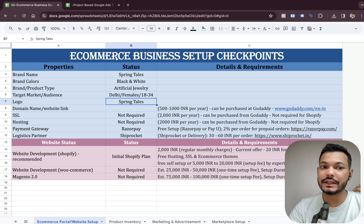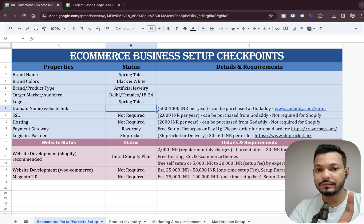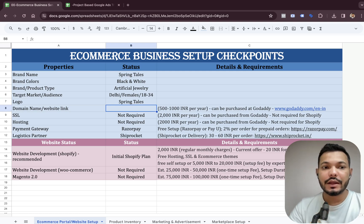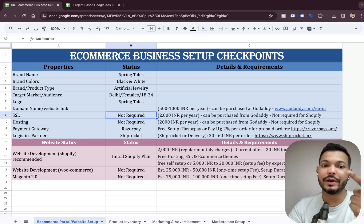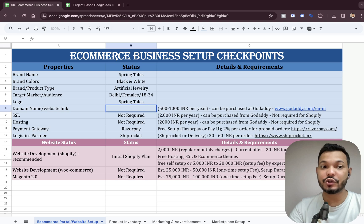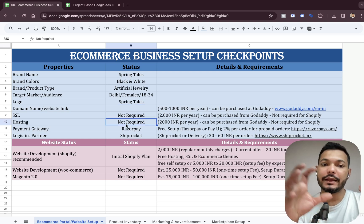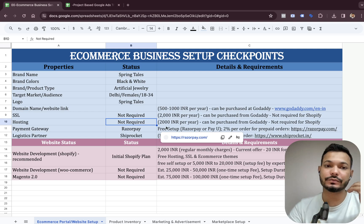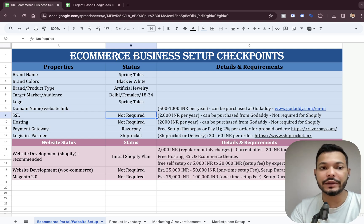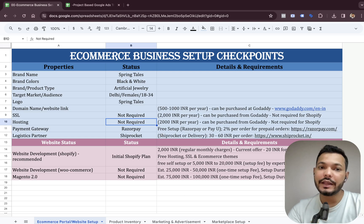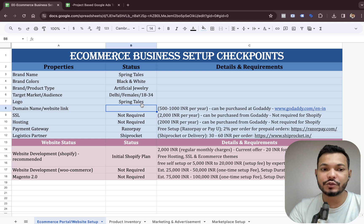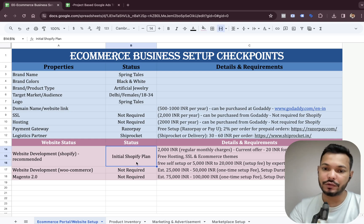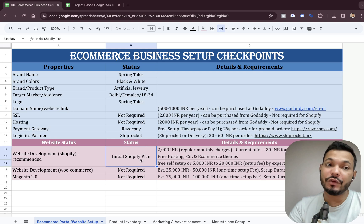Once all these things are ready, we can buy a domain from GoDaddy or any other domain provider. For a normal website not using Shopify, you also need to buy SSL and hosting and link everything together. But if you go with Shopify, you don't need to buy SSL or hosting. In our case, we'll simply be buying the domain and linking it with the Shopify portal.